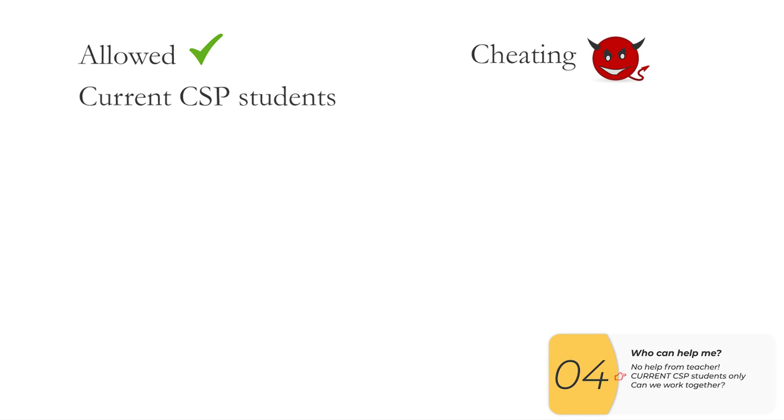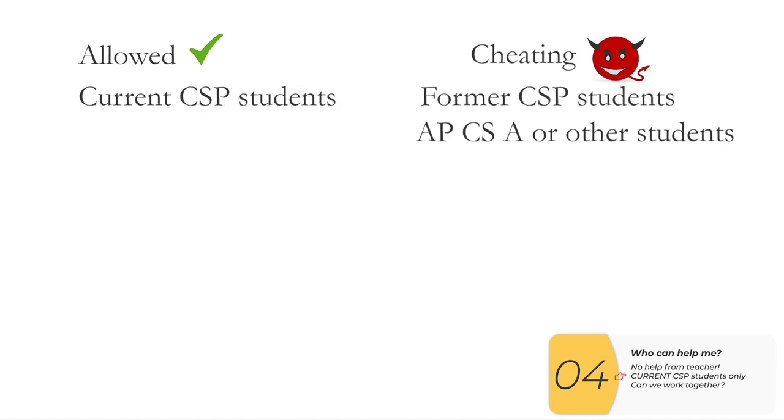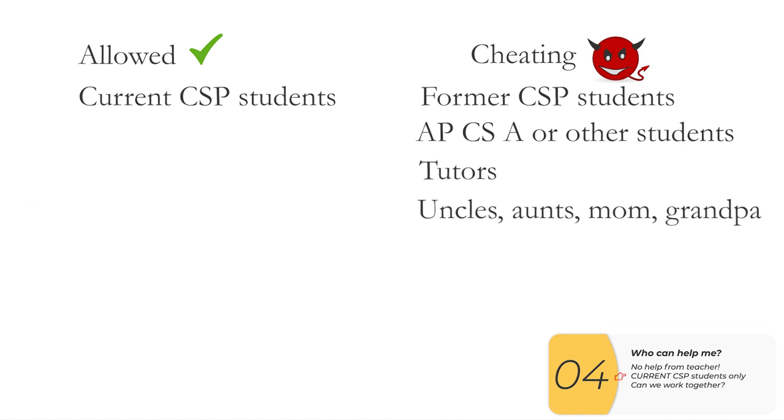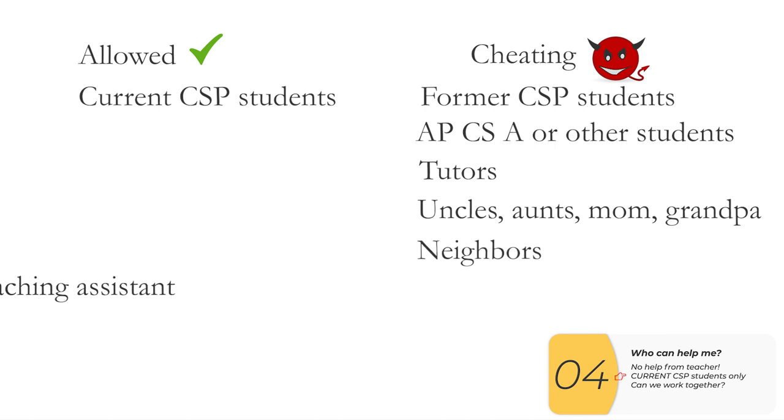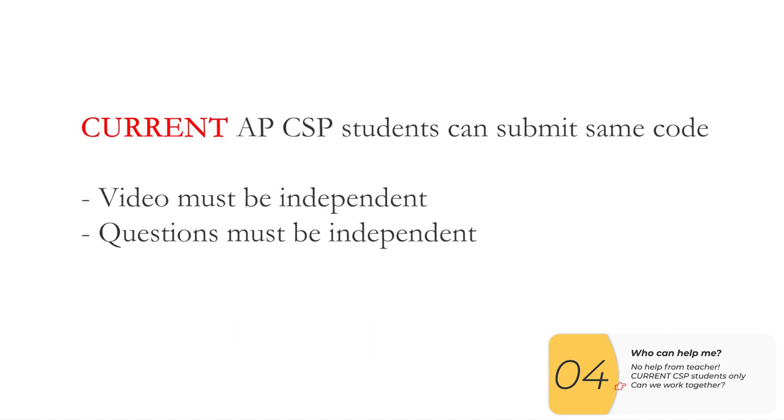So that means former AP CSP students, AP CSA students, former or present or any other student, tutors, aunts, uncles, grandmas, grandpas, neighbors, teachers in other classes, TAs, and definitely ChatGPT is cheating. Students are even allowed to submit the same code, but the video must be made independently. So you can't work together on the video and questions. You can't work together on the questions either.